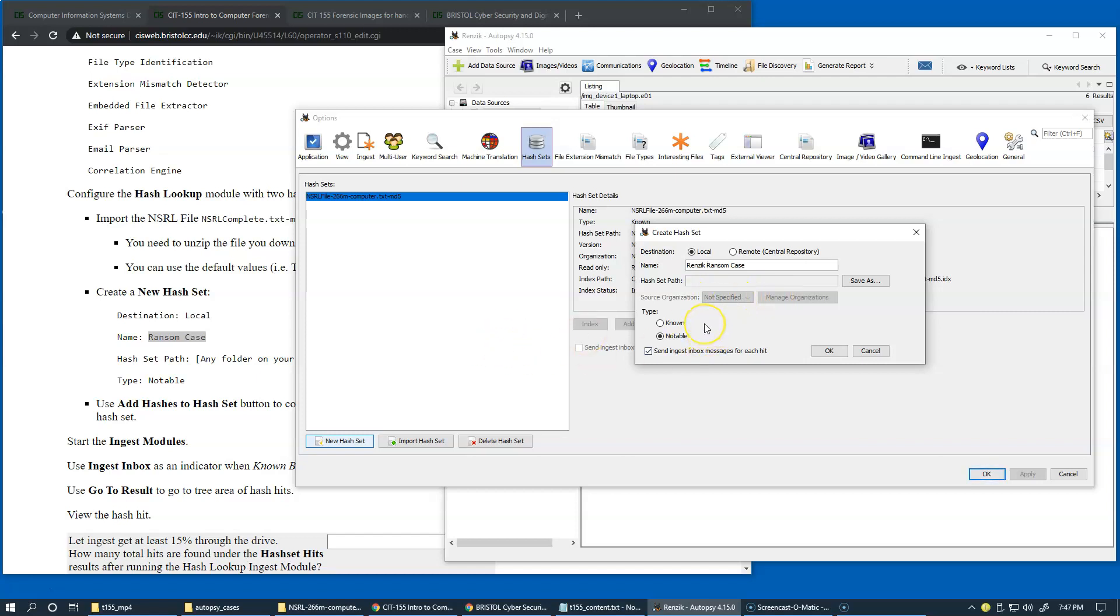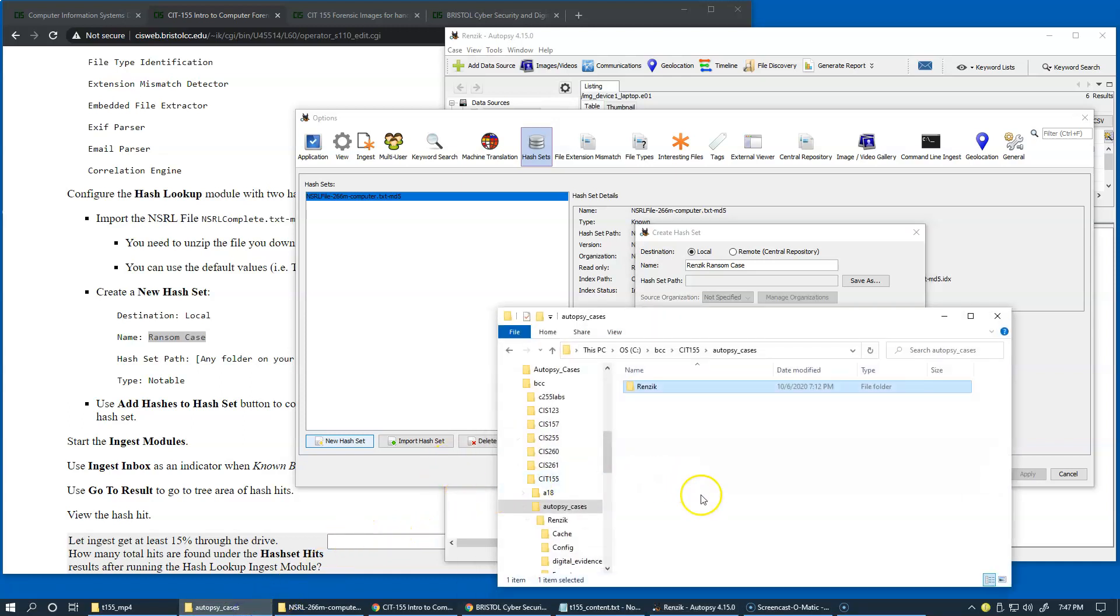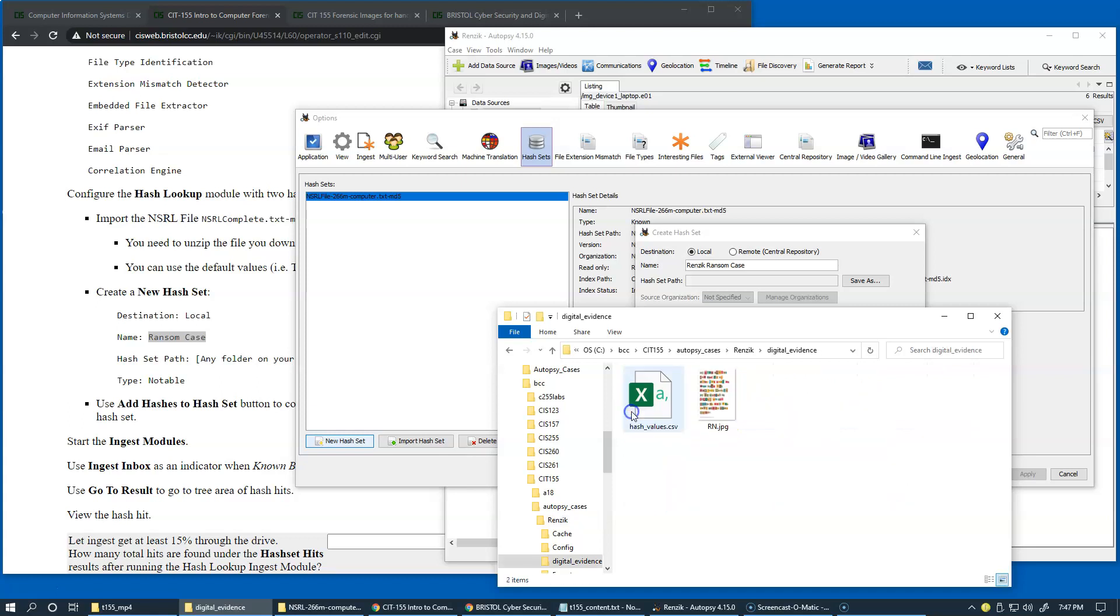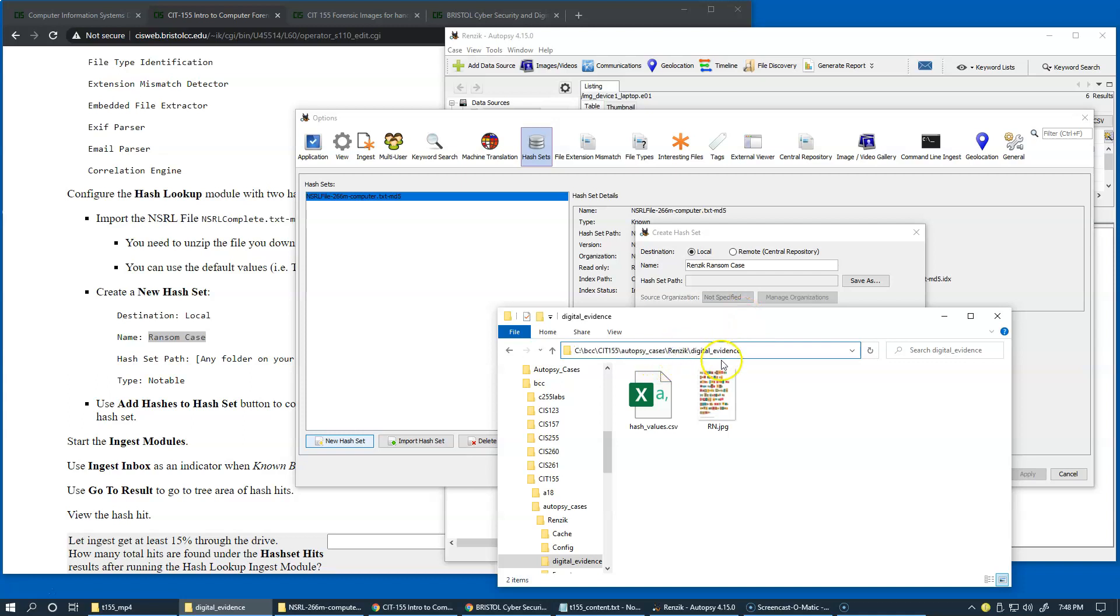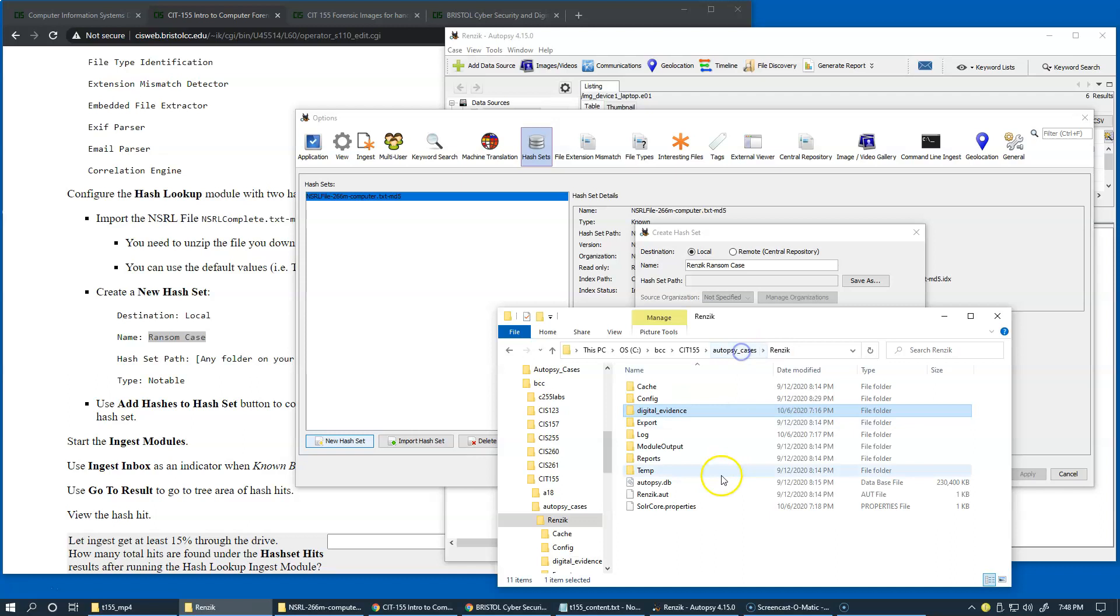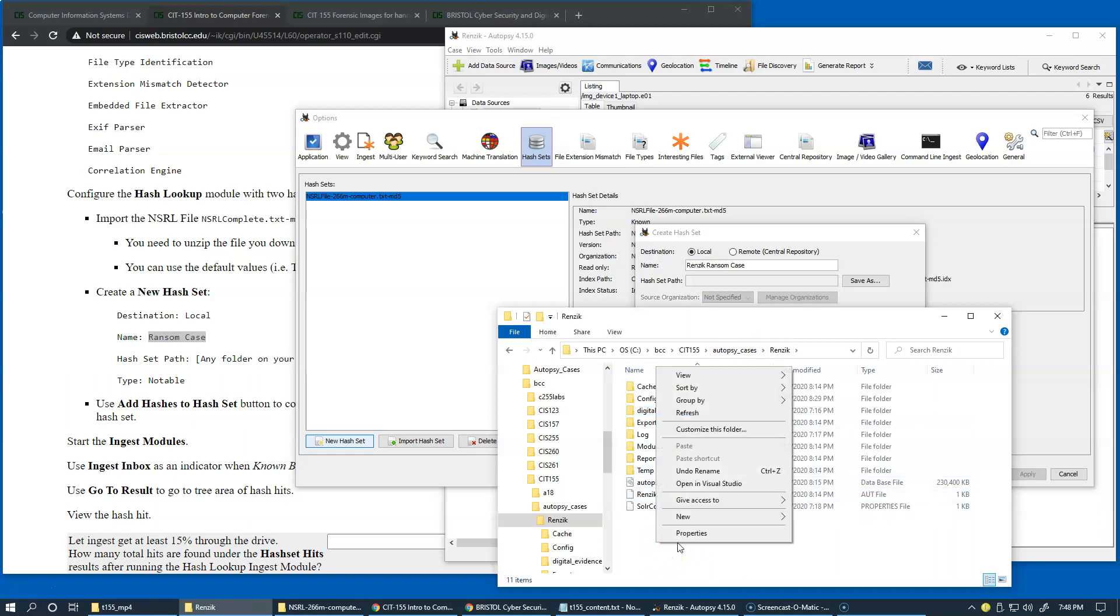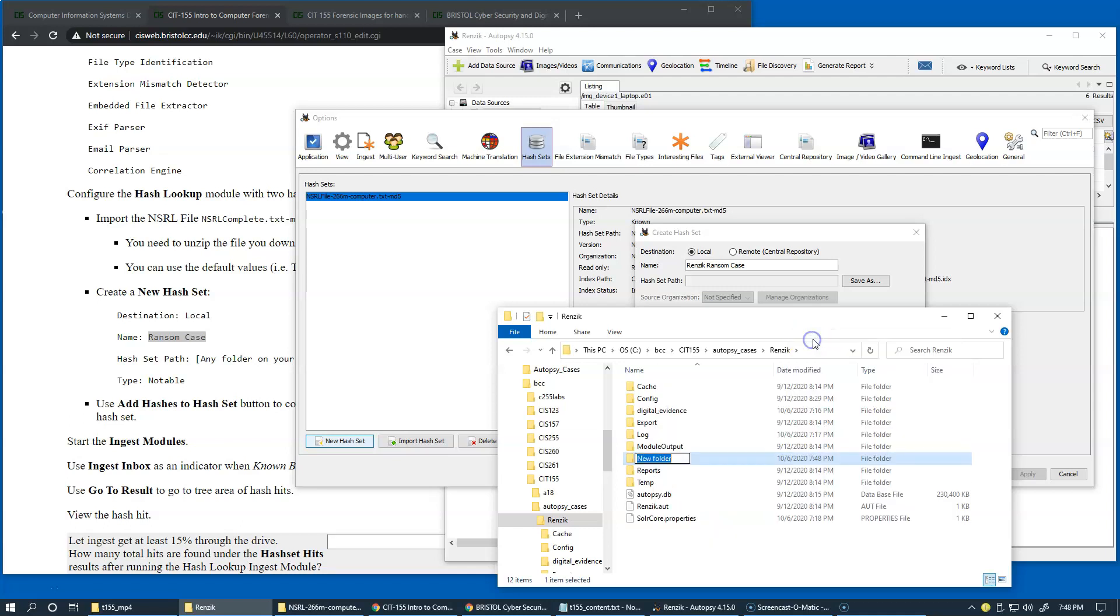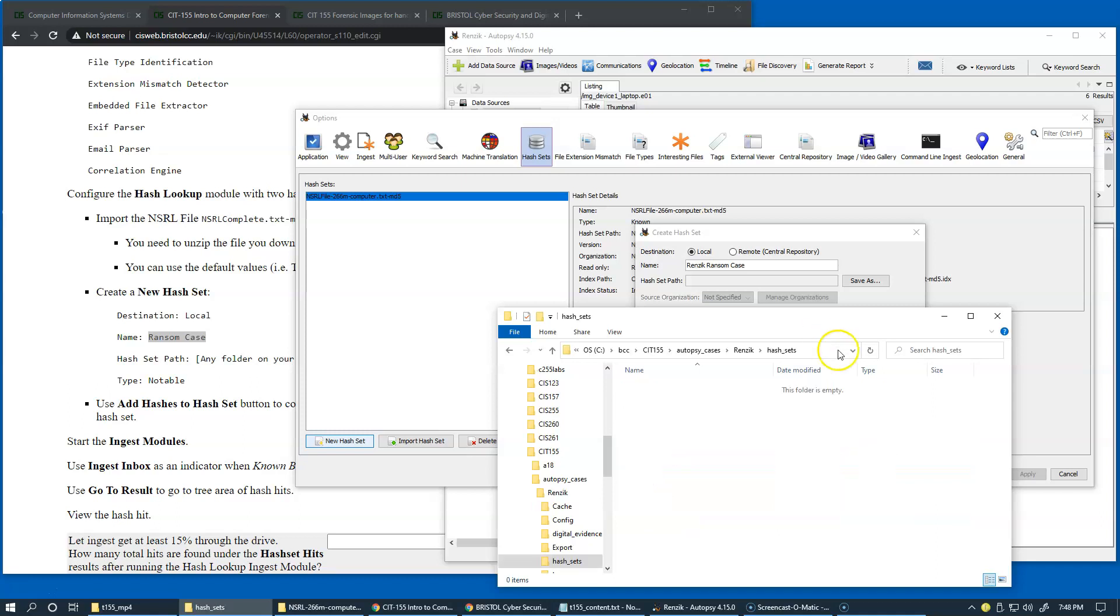And the path, we can probably recycle the path where we kept our digital evidence. So it's this path that we can recycle for this hash set, or create a separate set-related folder. For instance, we can say hash sets, a new folder, hash sets. It really doesn't matter. Whatever, it's probably good to have a separate folder for this.